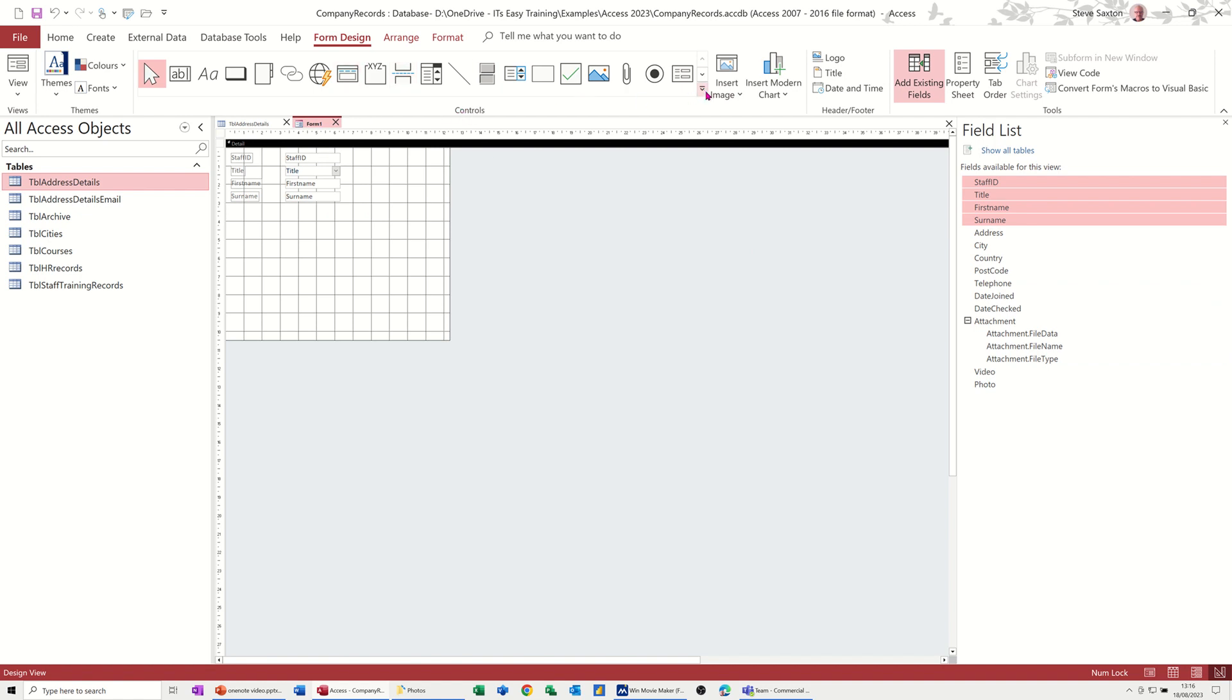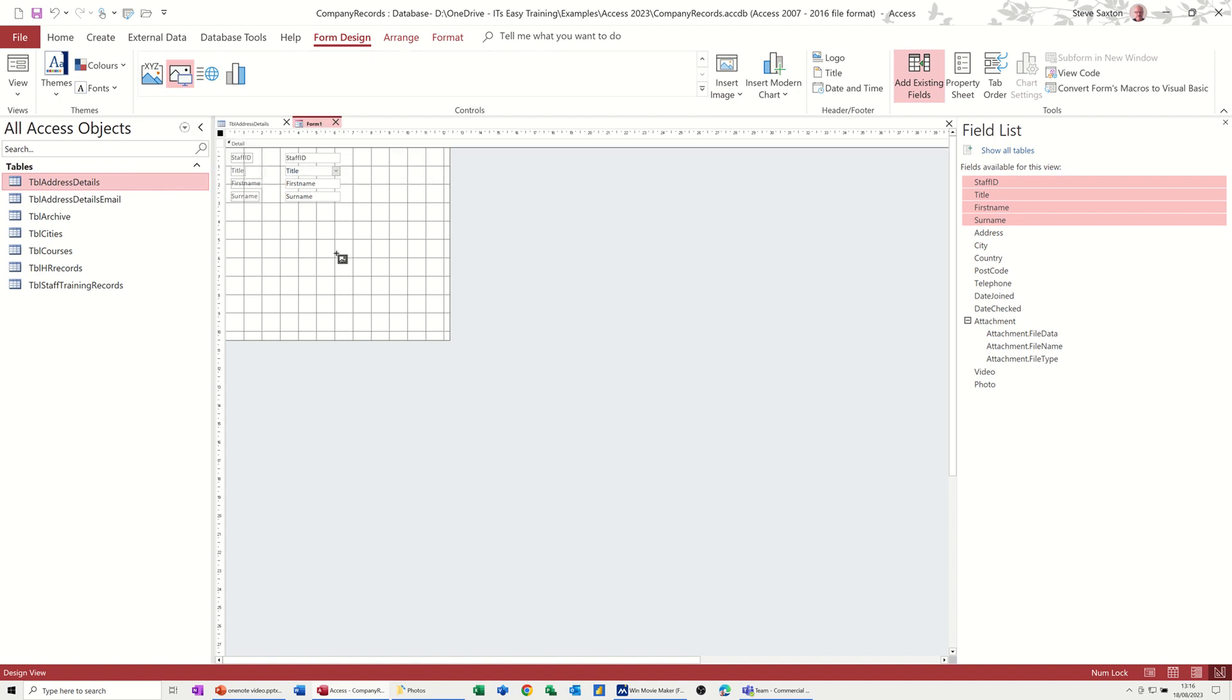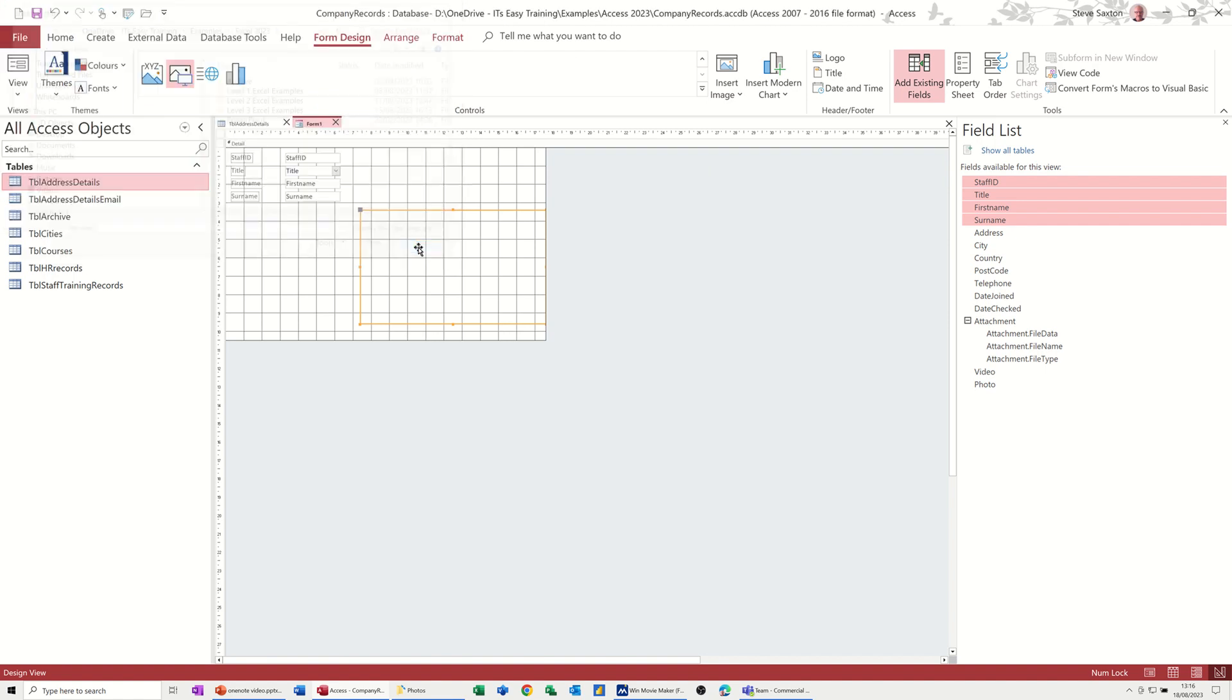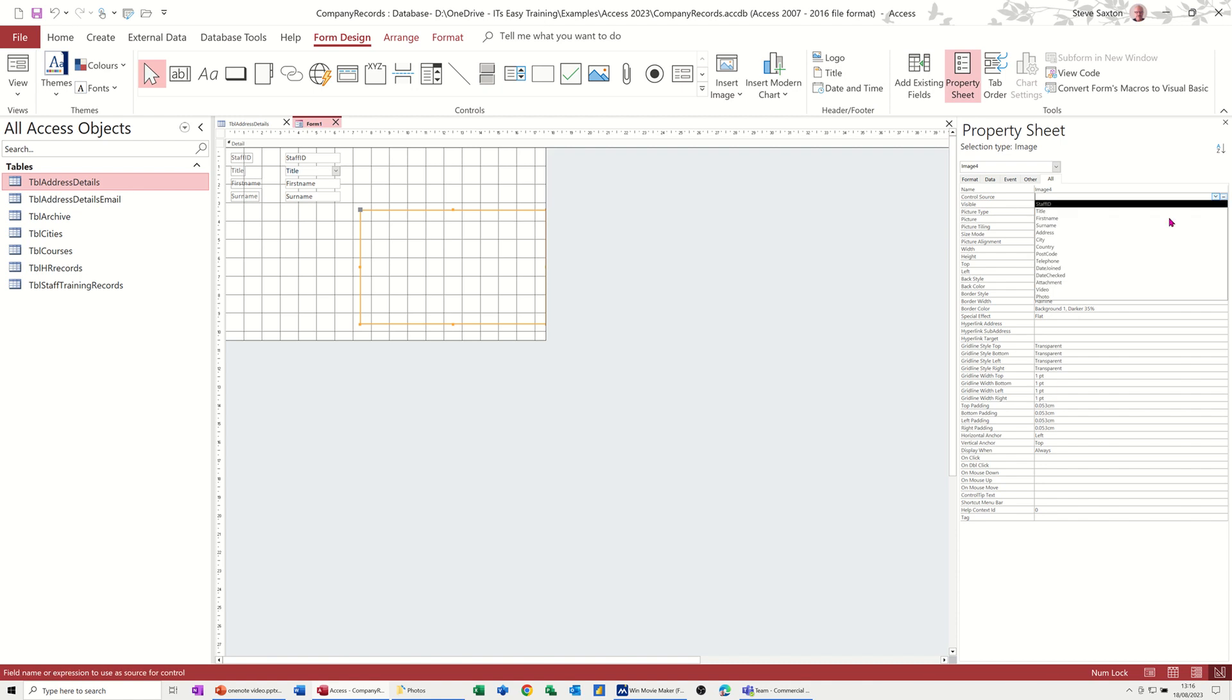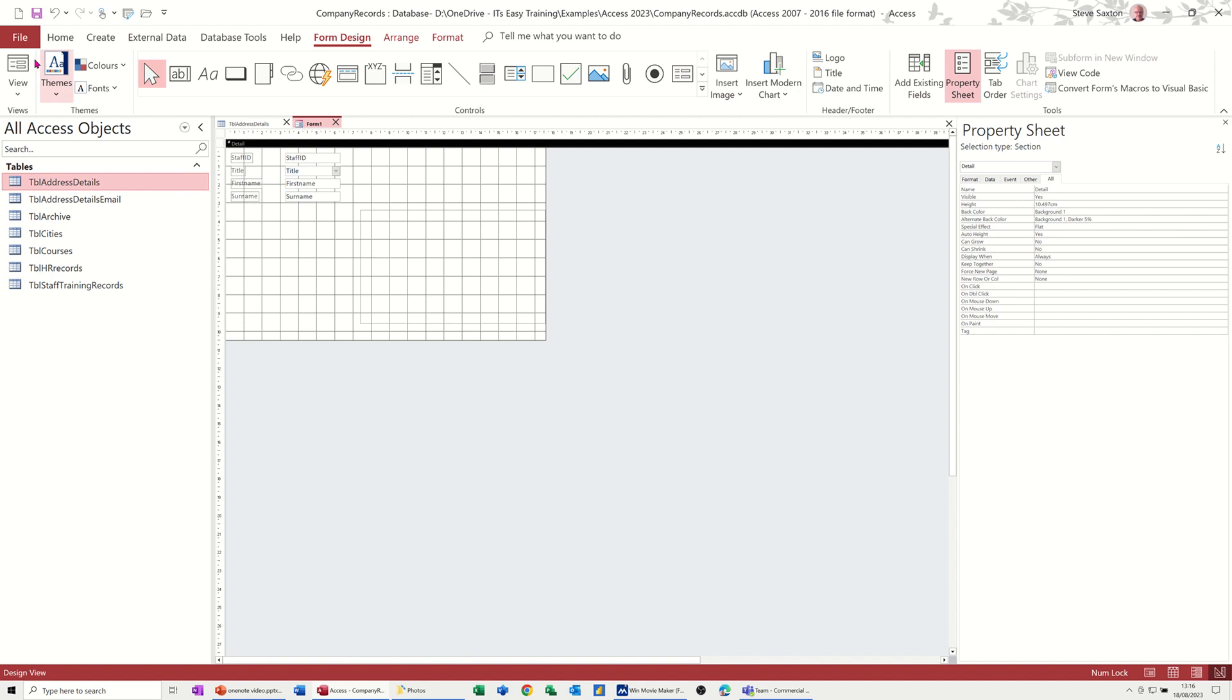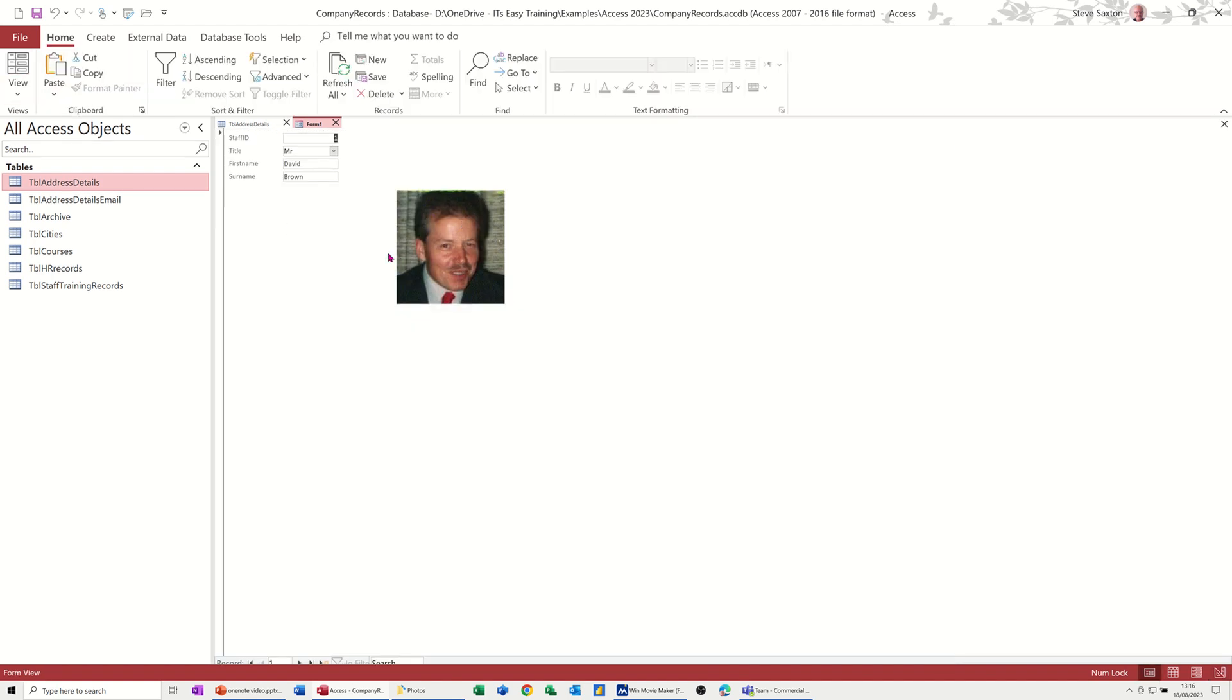Up on the controls area here, if I drop that down, this is the option I want, this one, image. Now if I just draw that, big rectangle comes up with where's the image. Insert picture, I'm just going to cancel that off because what I want to do is go to the property sheet for this box and tell it that its control source is the photo field, photo field. So that's now going to look at the photo field.